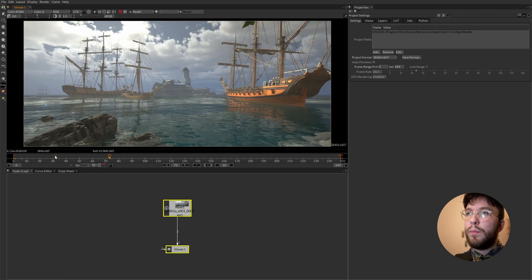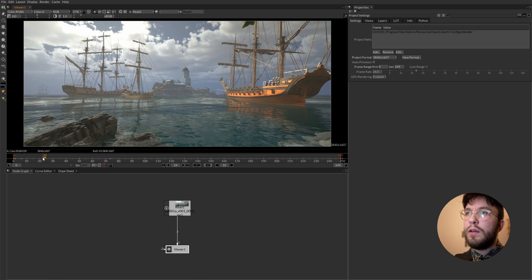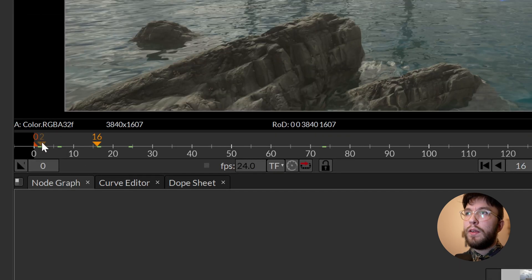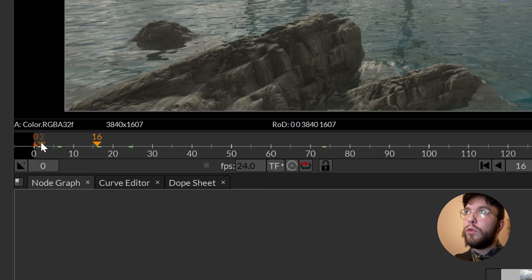And when you're playing the timeline or scrubbing you can see a very small green line appearing. The images have cached these frames so you can play them back more smoothly.